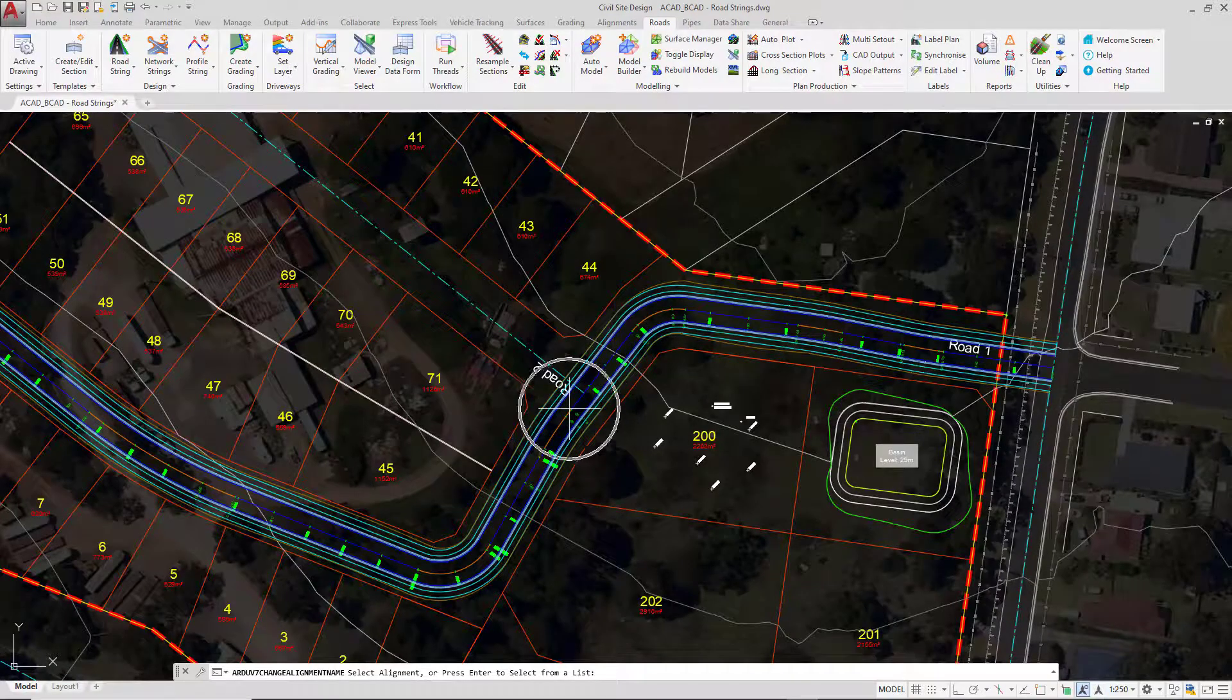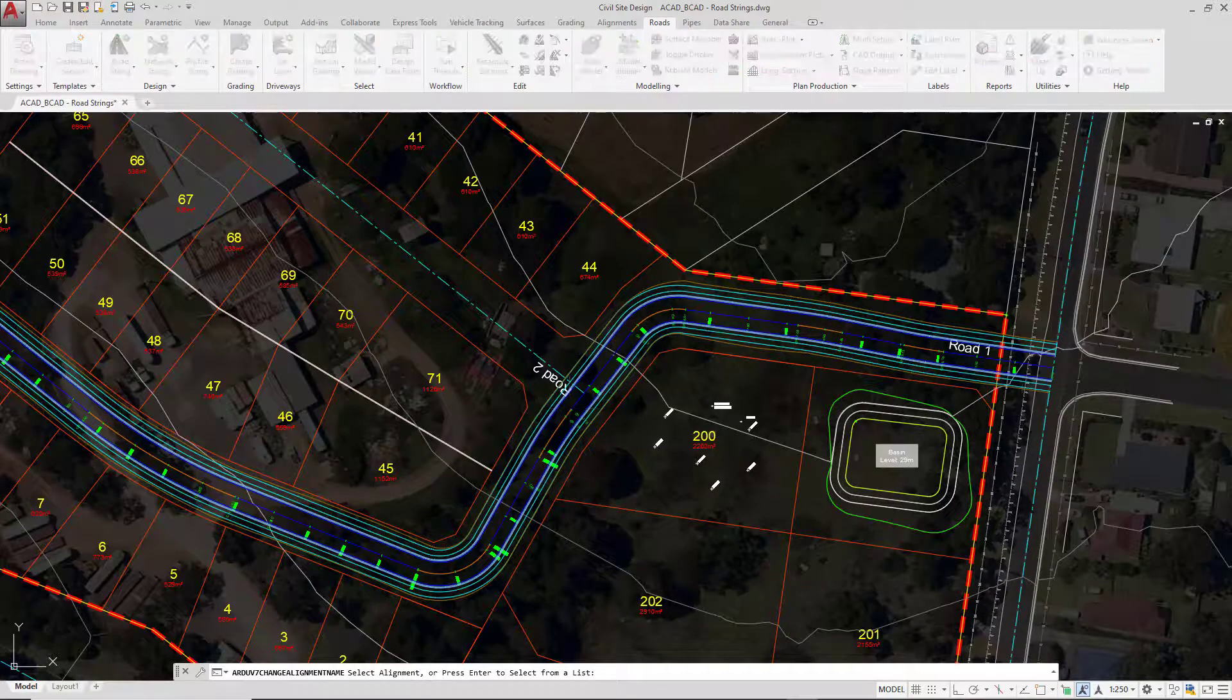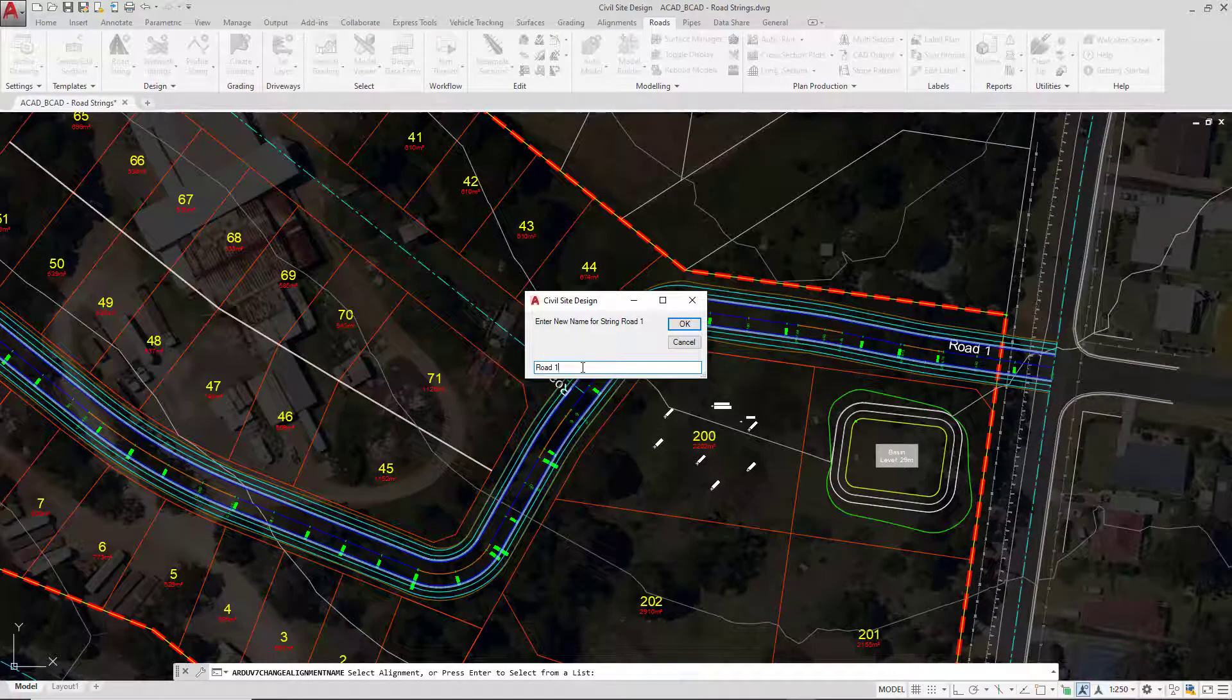It's important that the string is renamed at the same time as the alignment.